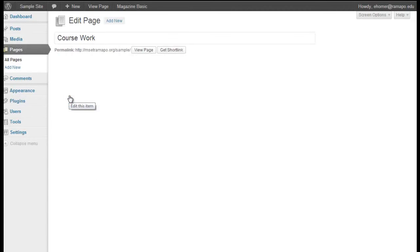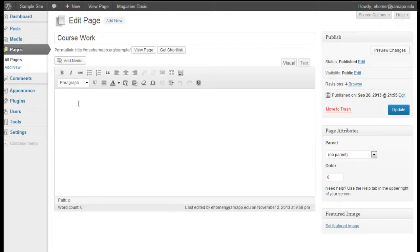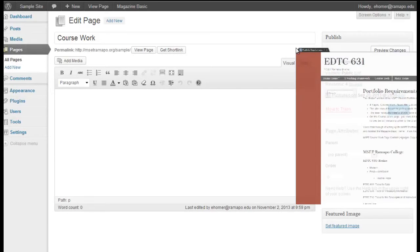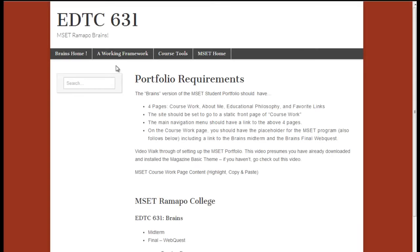I'm going to go ahead and click on edit, and I have no content in there currently. So what I've done is, in preparation for this, I'm going to drag this on over. This is our portfolio requirement page off of the MSCT site.